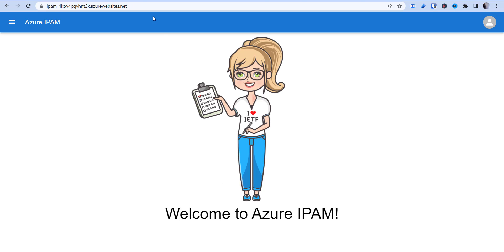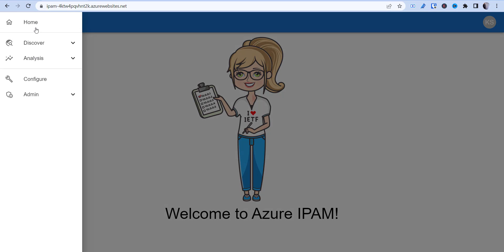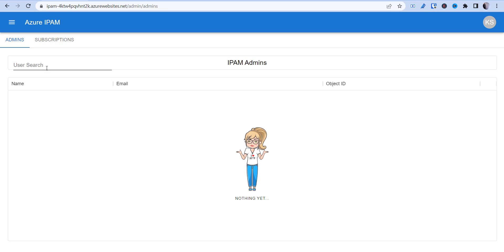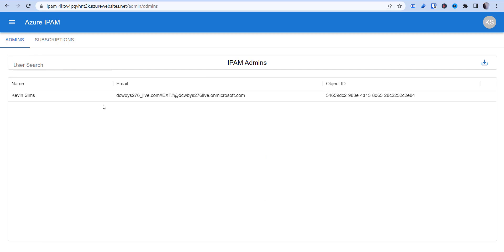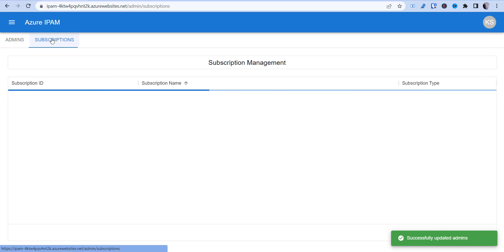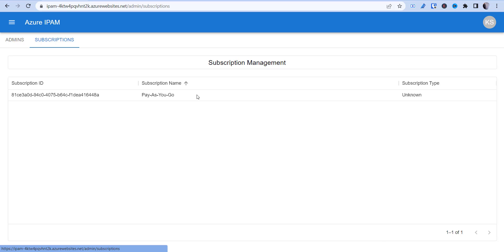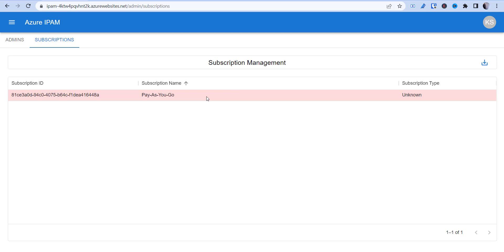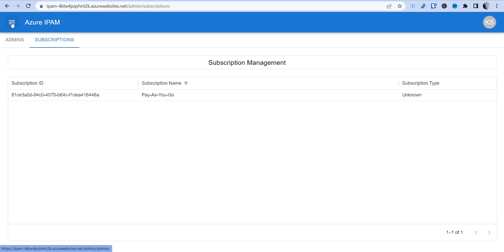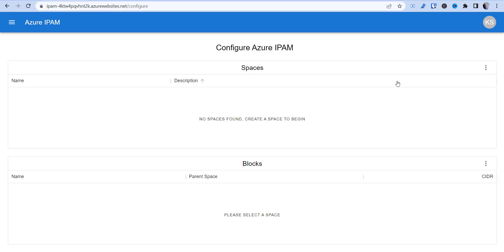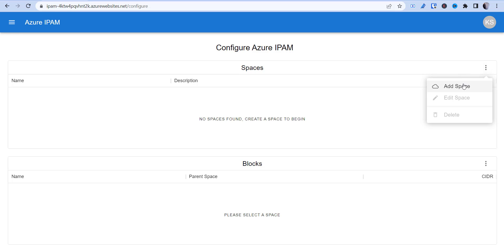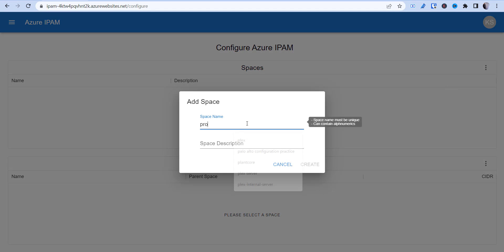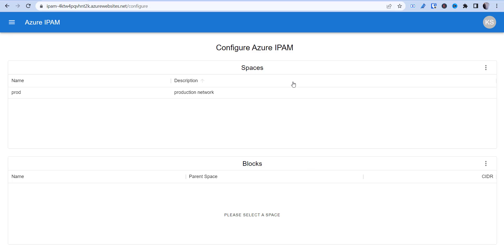I'll log in with my Windows account. When you first come in, go to Admins and add the users who will be managing it, then hit Save at the top. If you have multiple subscriptions, you can limit which ones are visible — if a subscription is shown in red, it won't be scanned. We'll leave that as-is and go to Configure.